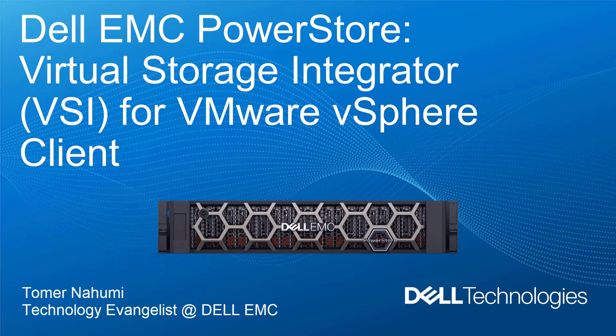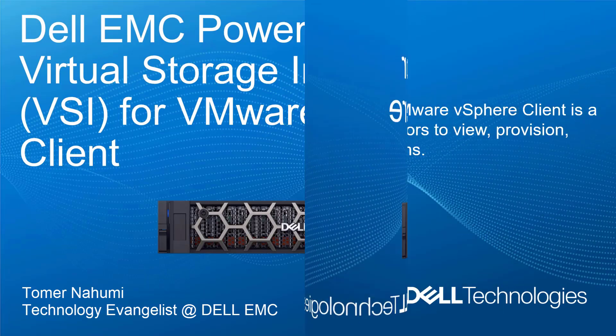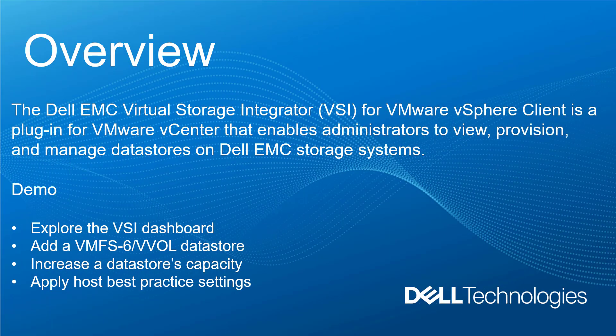Hi, I'm Toman Ahoumi from Dell EMC. In this demonstration video, I will be showing the Dell EMC Virtual Storage Integrator for the VMware vSphere client and how it can help administrators manage their PowerStore storage systems. Virtual Storage Integrator for vSphere is a solution from Dell EMC to integrate storage with vSphere.